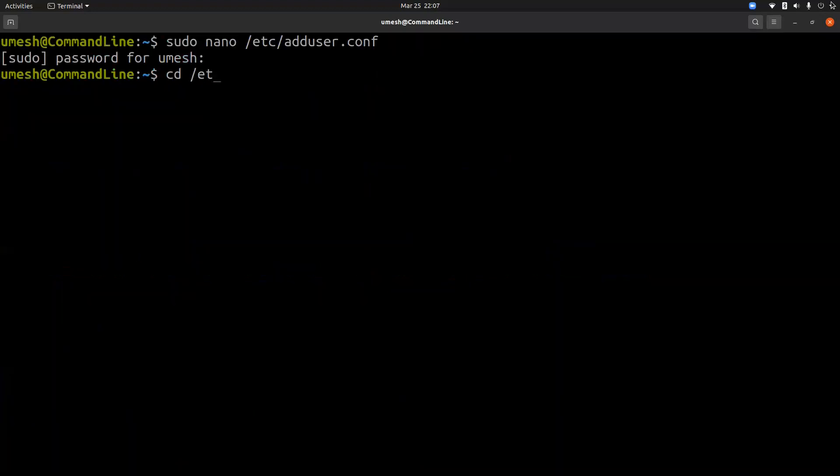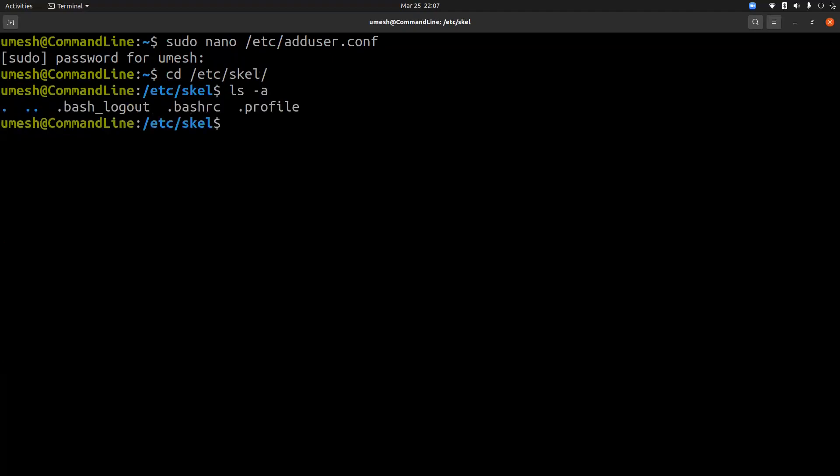So if you check this skel directory, you will see that there are some files which will be copied over to user's home directory when user is created.